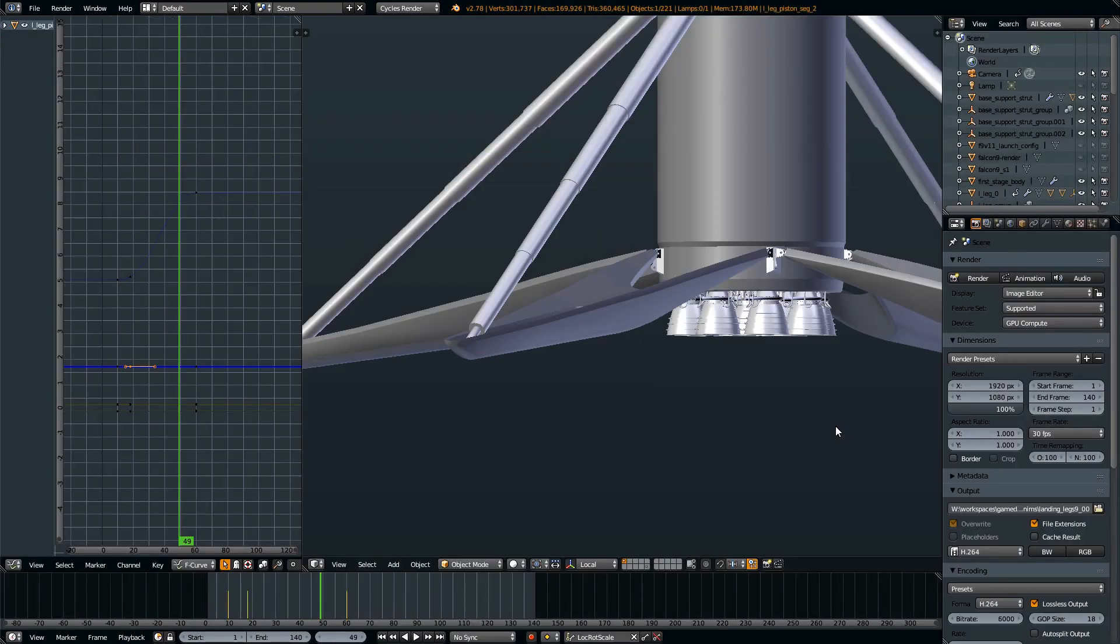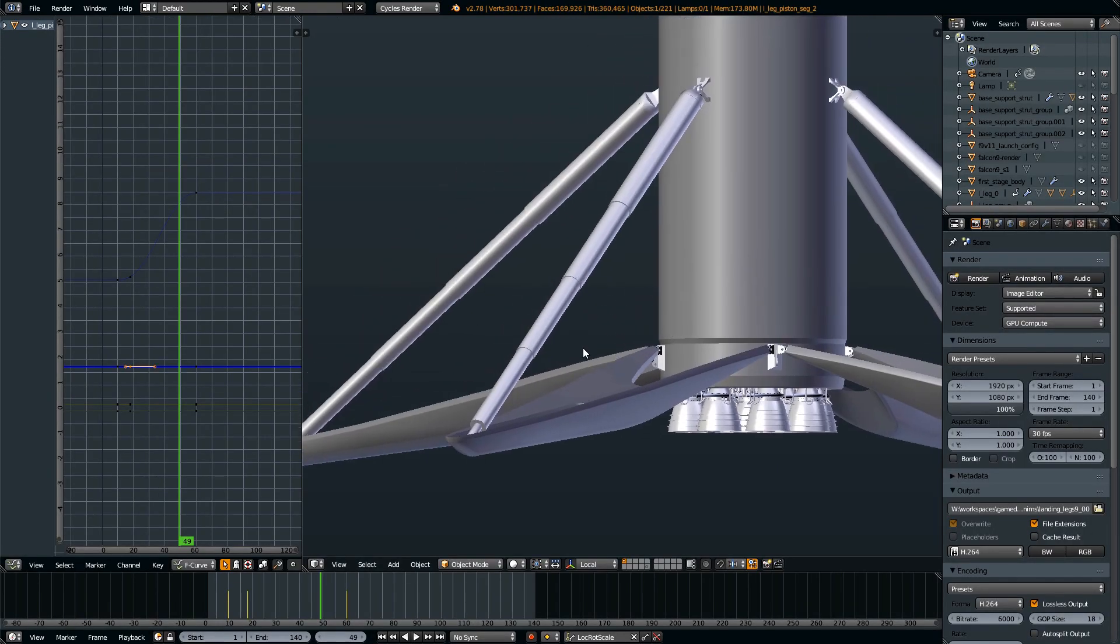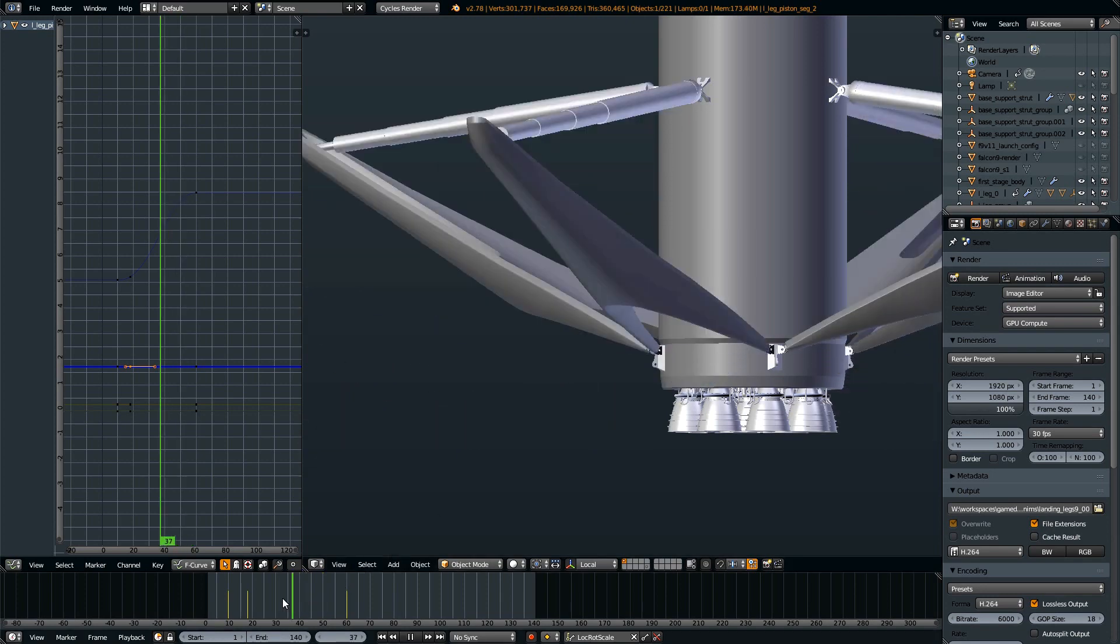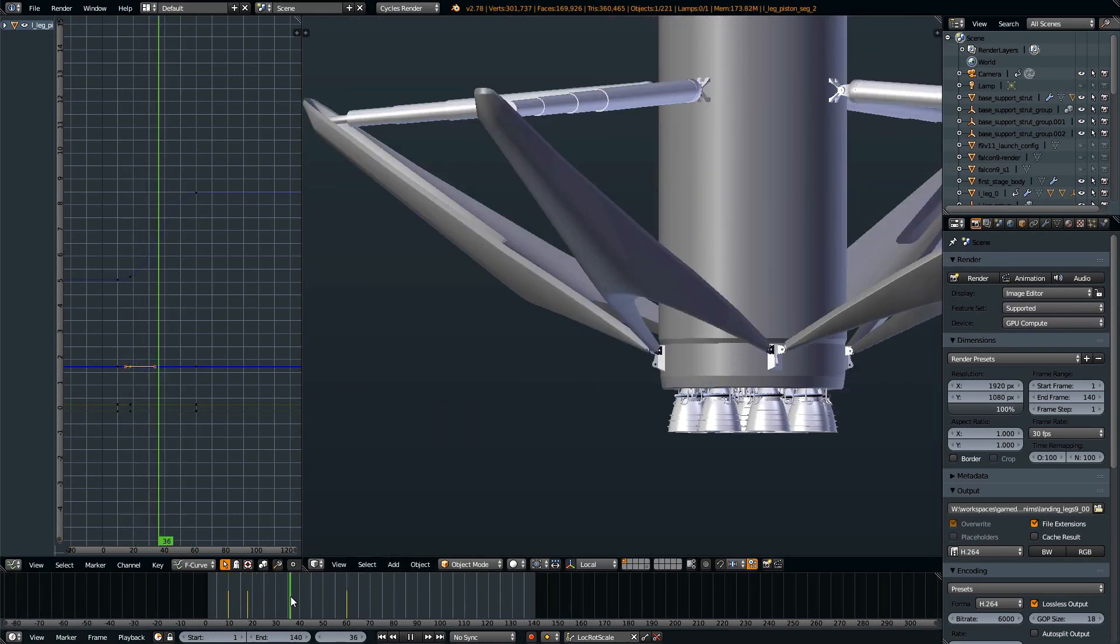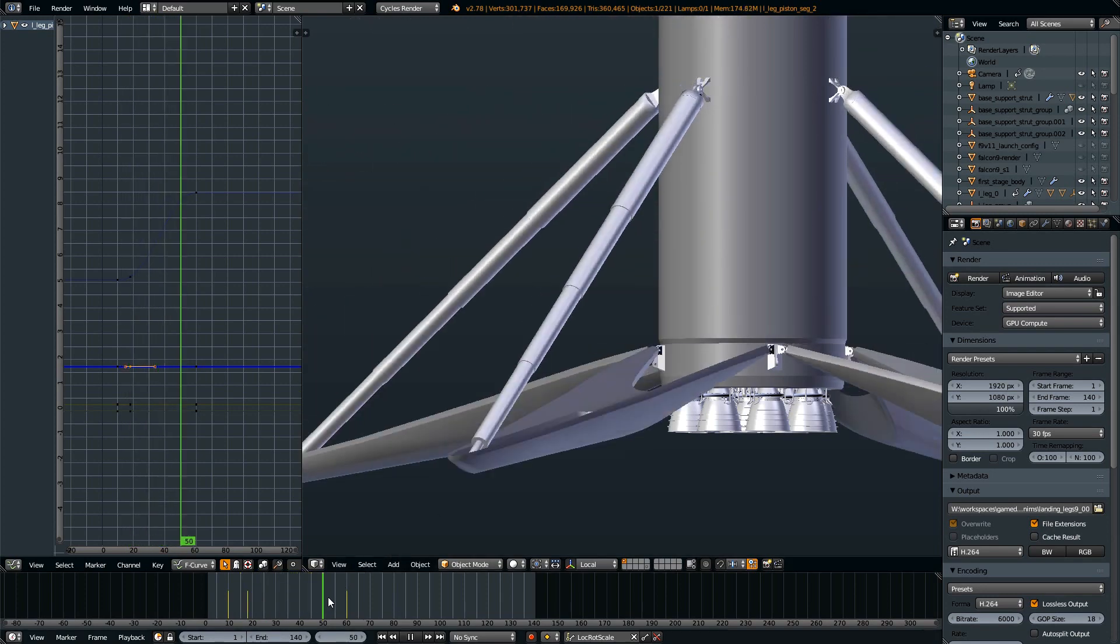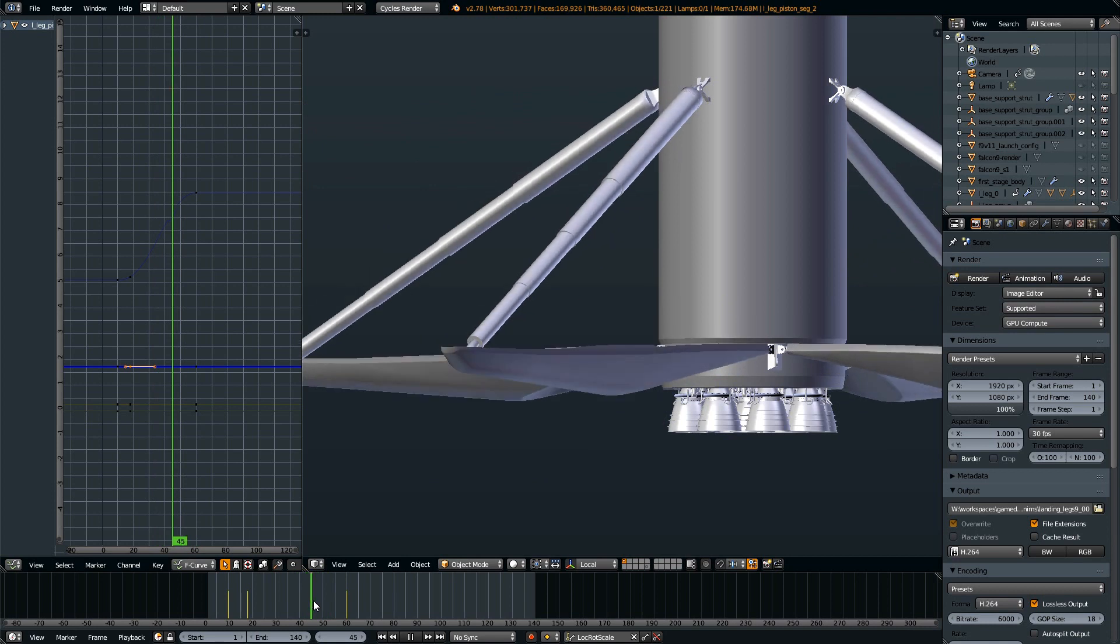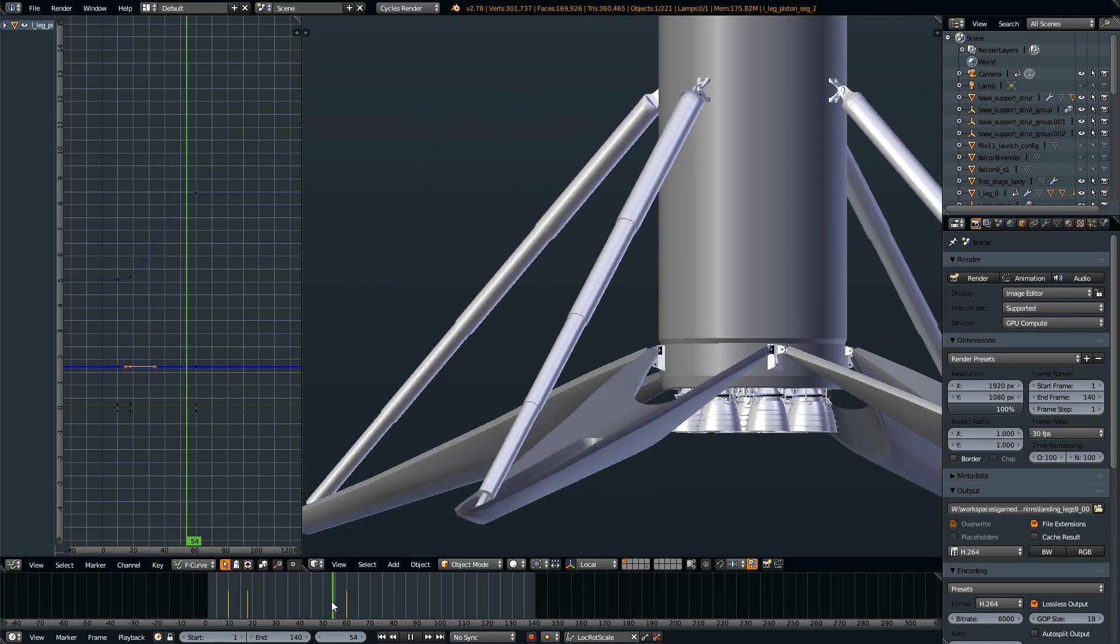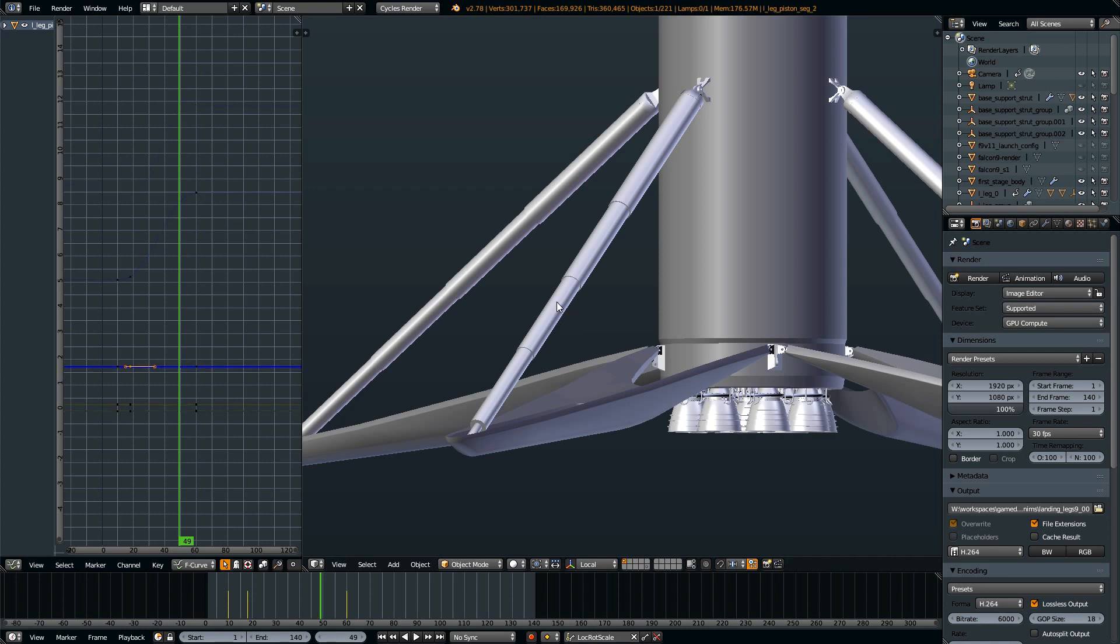I was doing an animation using those suspension segments, and this is the SpaceX Falcon 9 landing leg with that suspension that you saw. In this animation I was actually keyframe animating each segment. Not a very good idea.